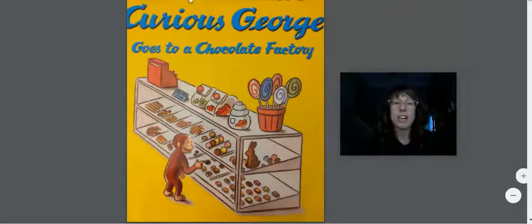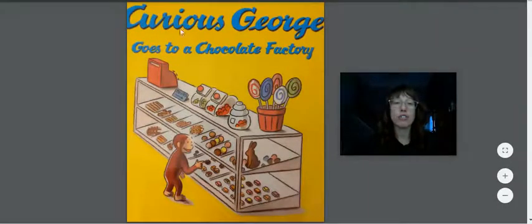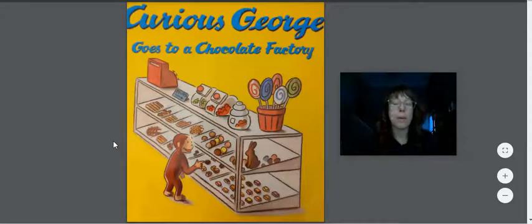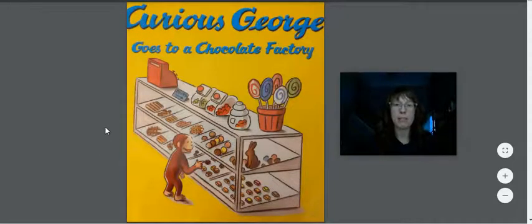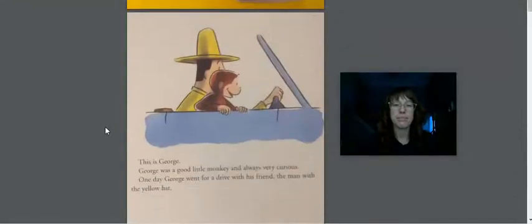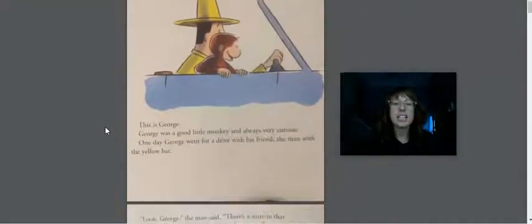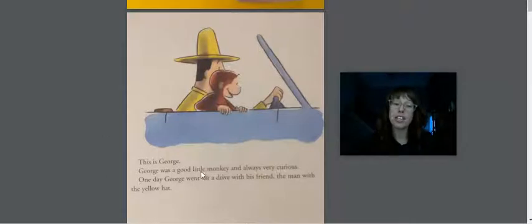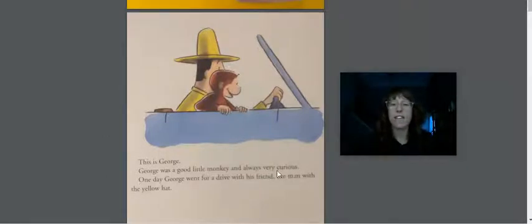But we can still read our story today about this silly monkey. And I know in the title it says George is curious. There's that letter C. I wonder what will happen. Here we go. This is George. George was a good little monkey and was always very curious.